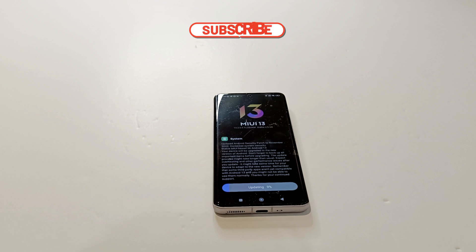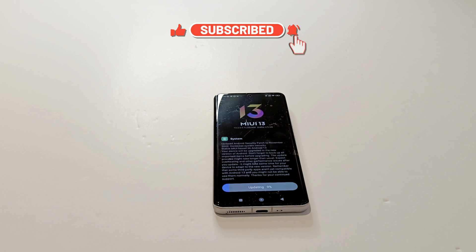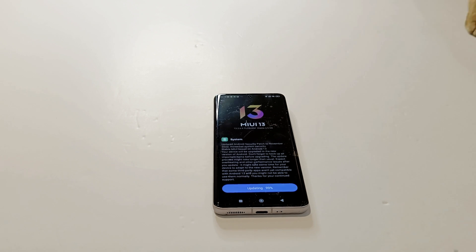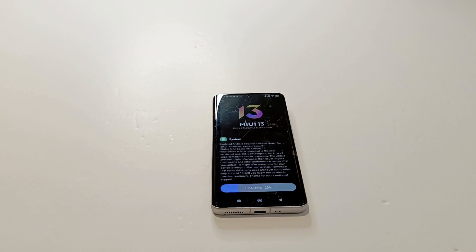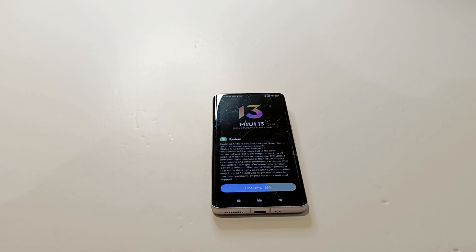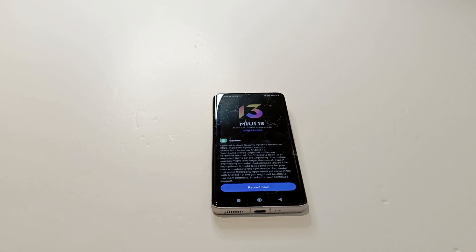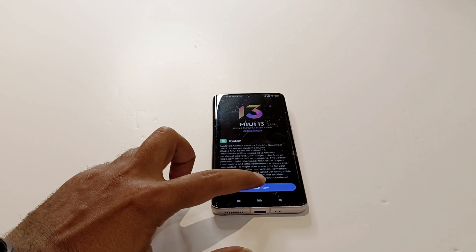Downloading of the software package is completed and now the device is getting updated. The updating process is completed and the finalizing process has started. We just need to tap on the 'Reboot Now' button. After the rebooting process we will have the latest MIUI version and Android 13 installed on our Xiaomi 12.